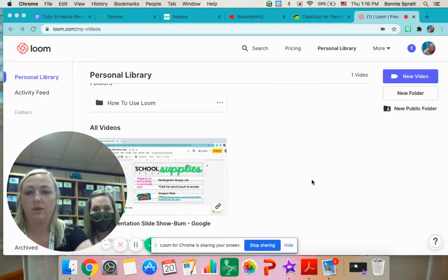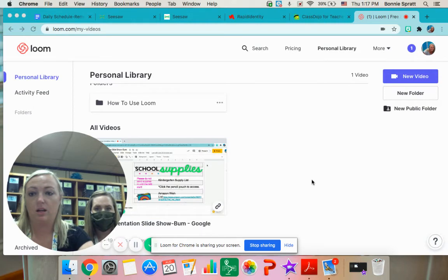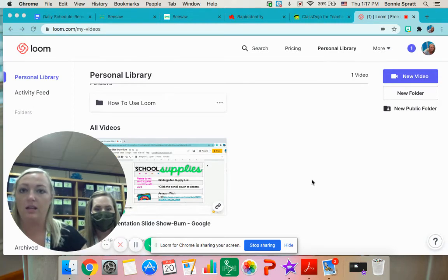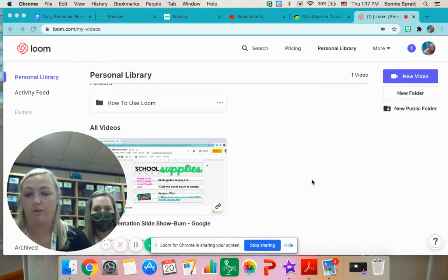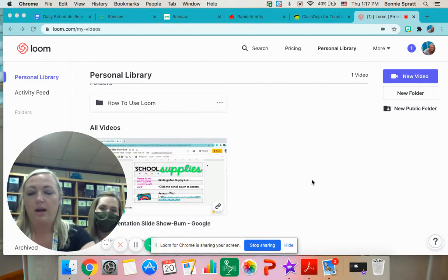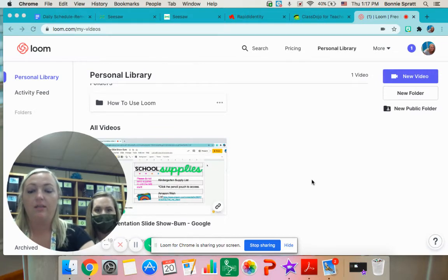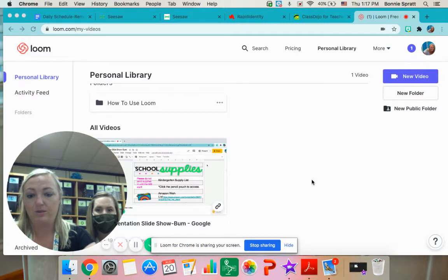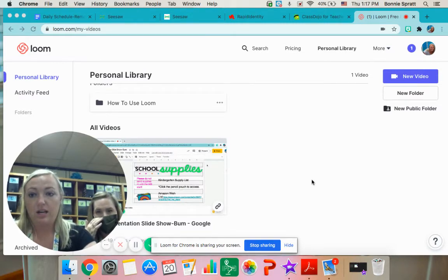We are going to walk you through how to get on to Seesaw using the NCA Cloud and also using their QR code for Seesaw. I'm going to show you how to get on their NCA Cloud. First, to get into their Chromebook, they should have a little white sticker with their username and password beside the mouse pad. If they do not have one of those yet, we will get that information to you.